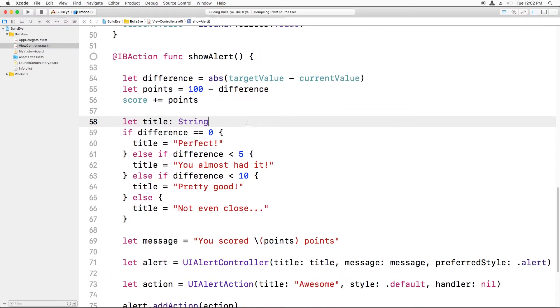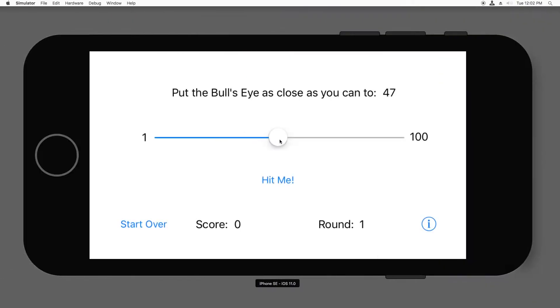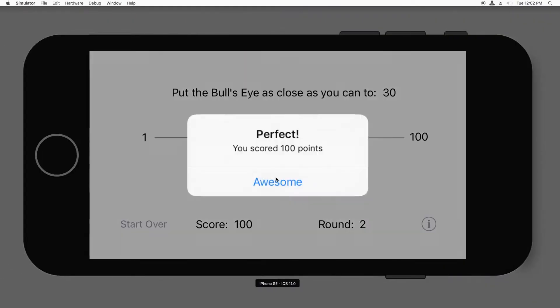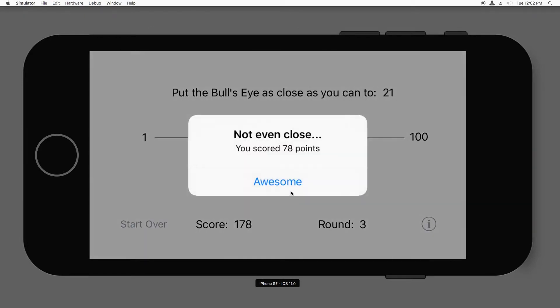All right. That's it. Let's build and run. Move it as close as I can to 47. And hey, I've got a perfect score. Let me try one where I mess up on purpose. Not even close.